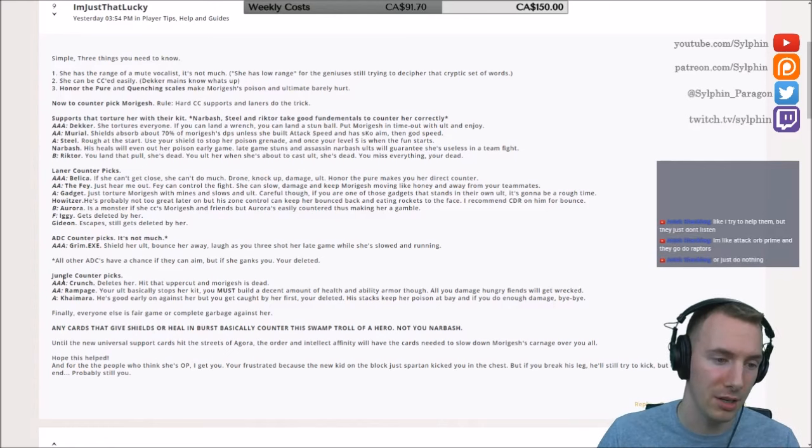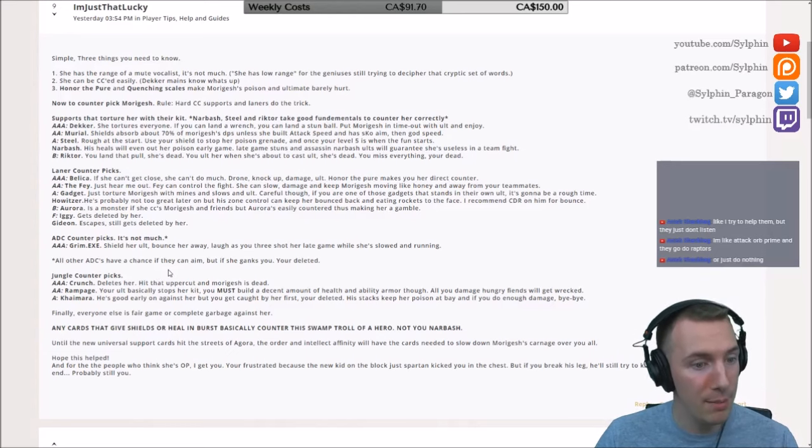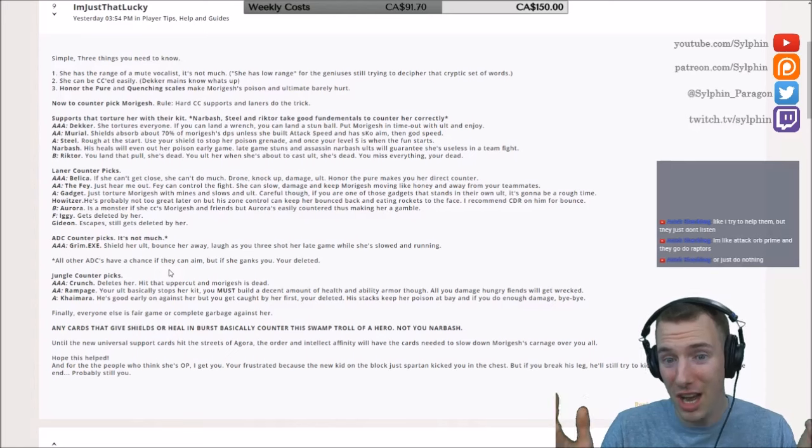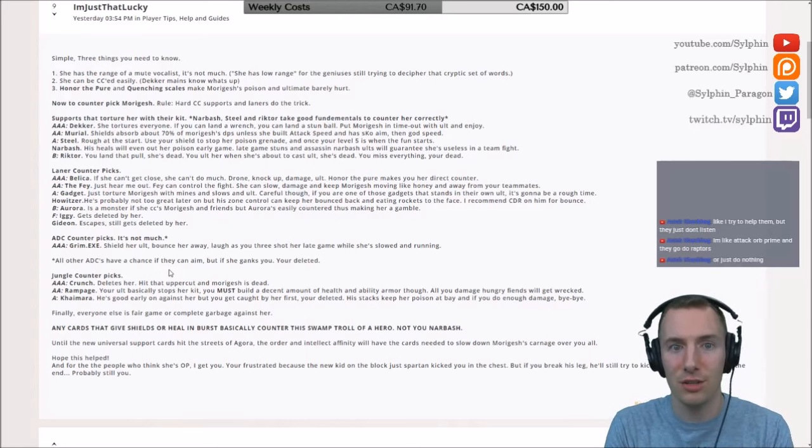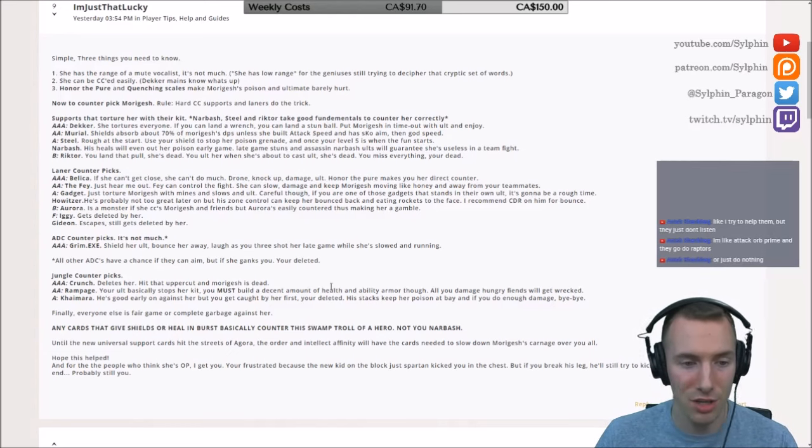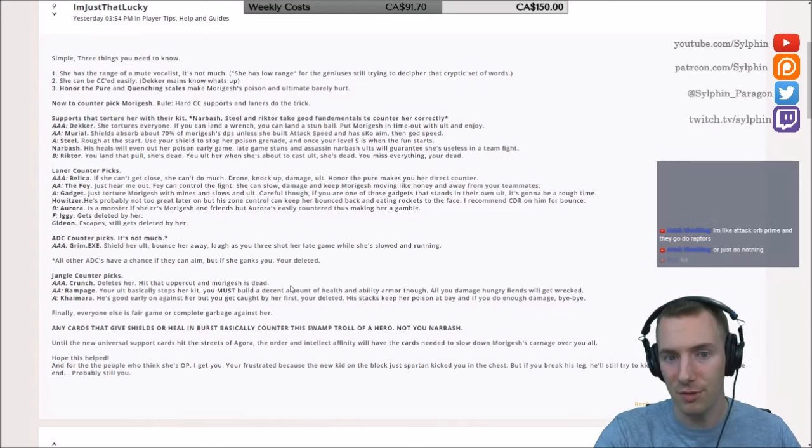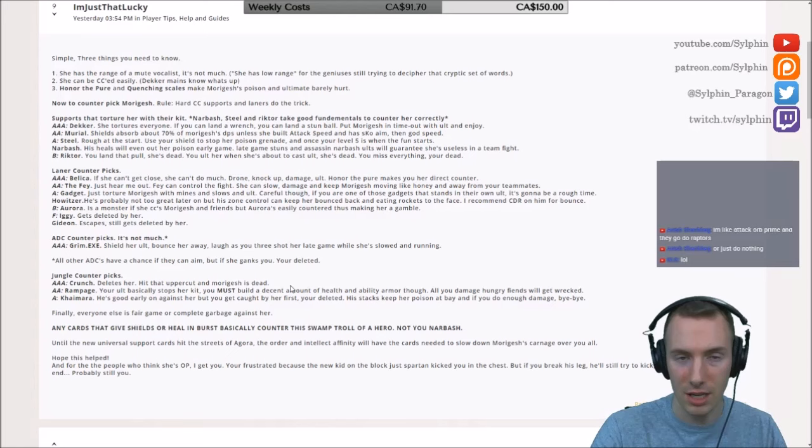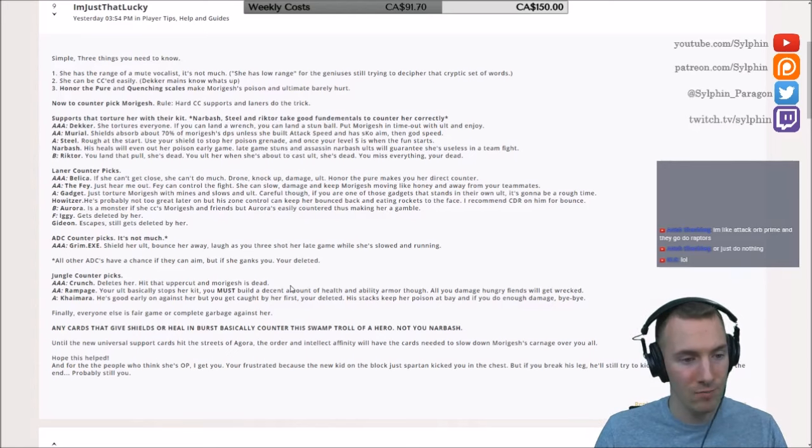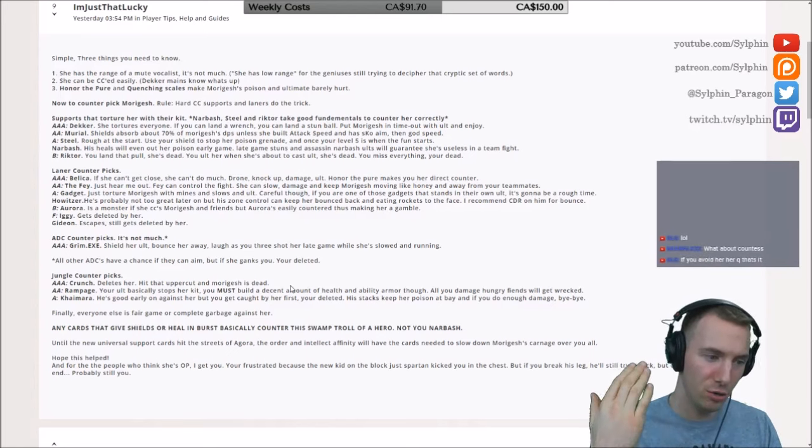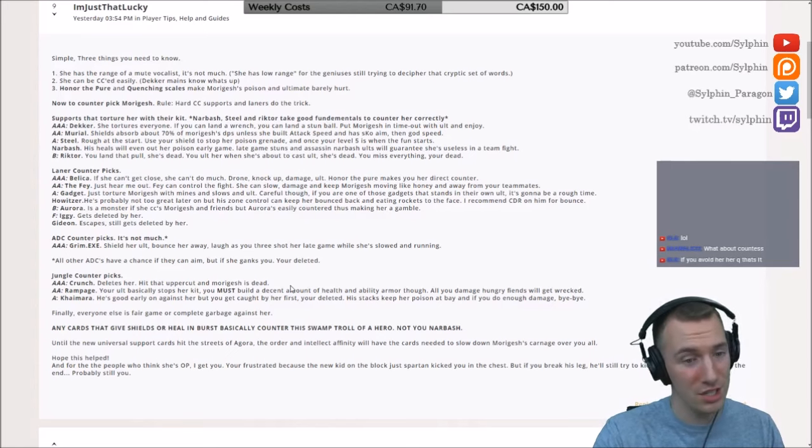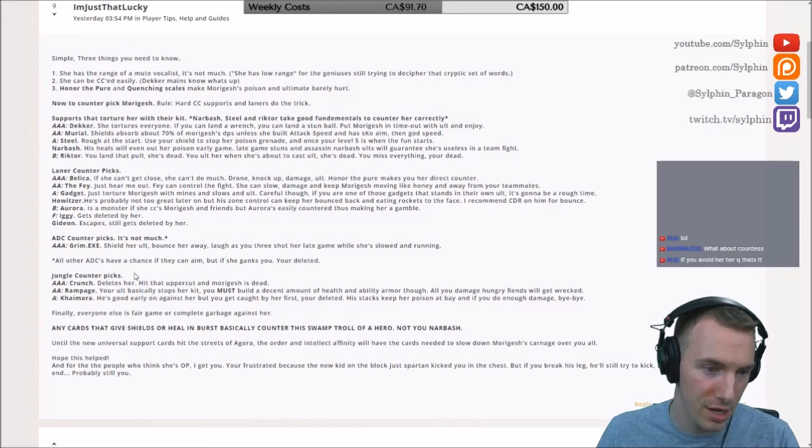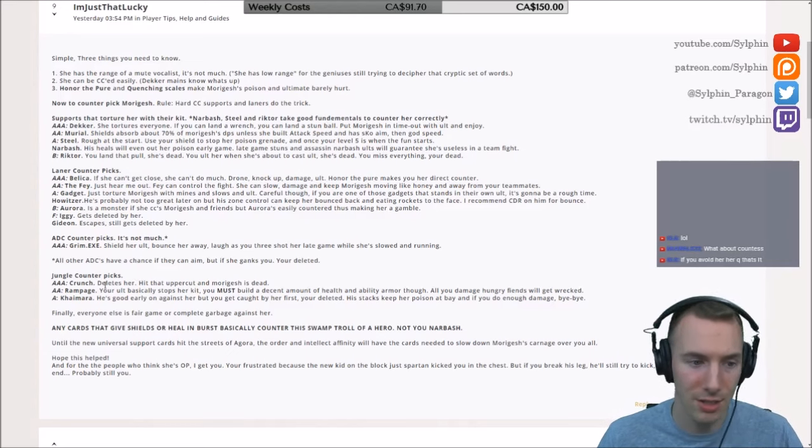Now there are some jungle counterpicks. Crunch, absolutely, absolutely delete her. Morigesh has no movement besides her swarm. So Crunch can very easily stay on top of her if he gets a fantastic positional advantage. If he can gank her without using his forward crunch, she might use her swarm, but Crunch, there's the slow, you can land the uppercut for the stun, you can go right into a forward crunch to stay with her. Crunch, fantastic. Fan-freaking-tastic. Crunch is great.